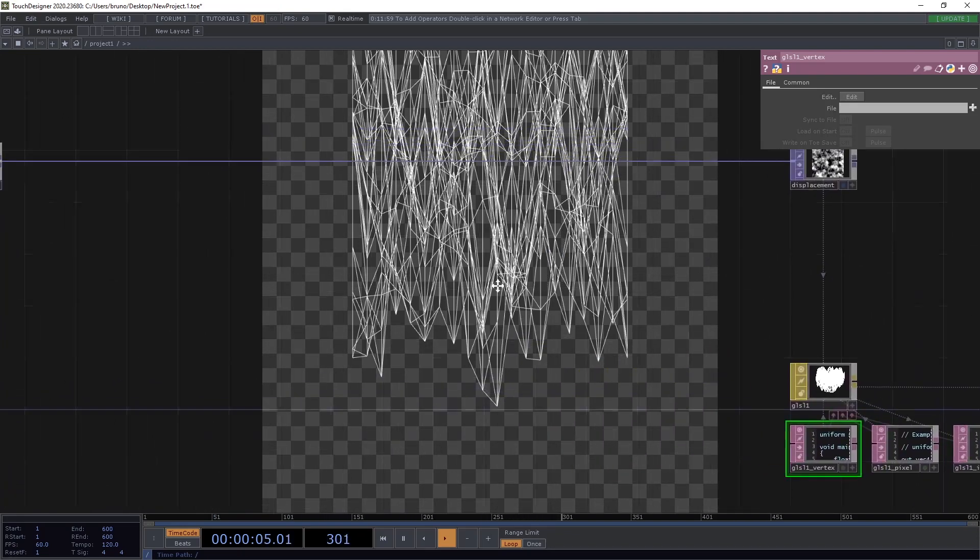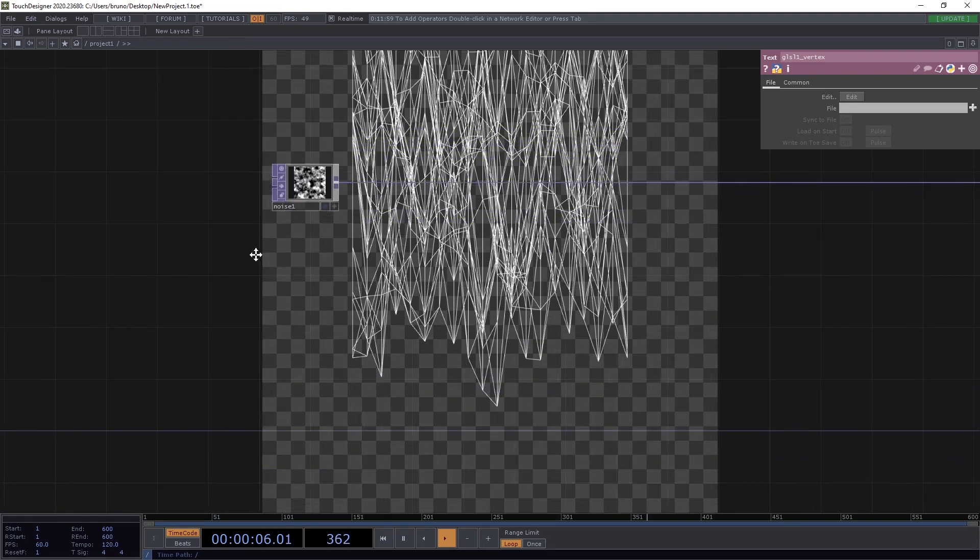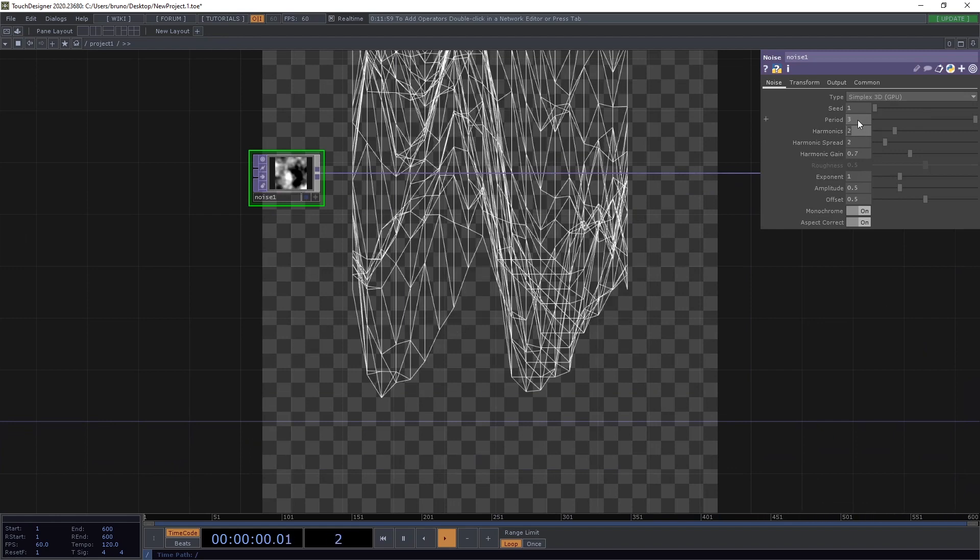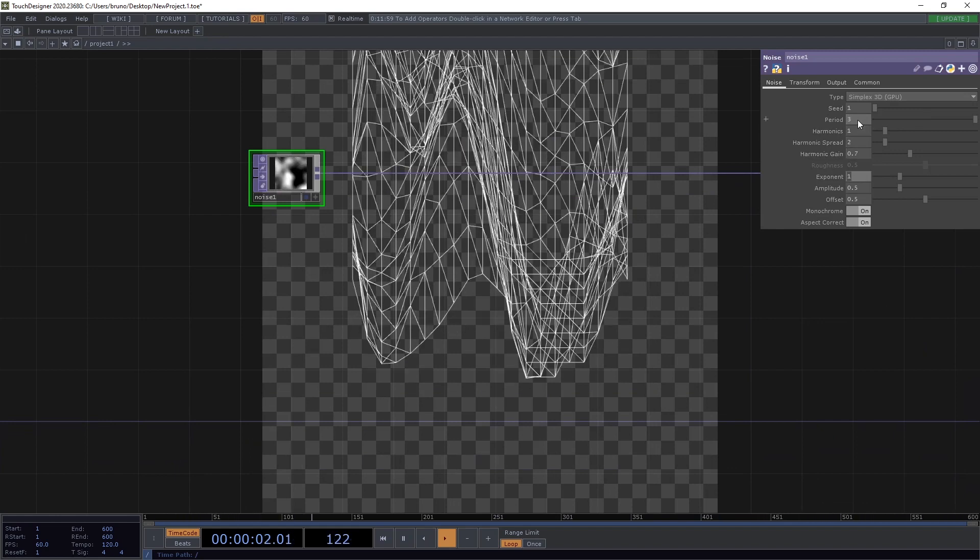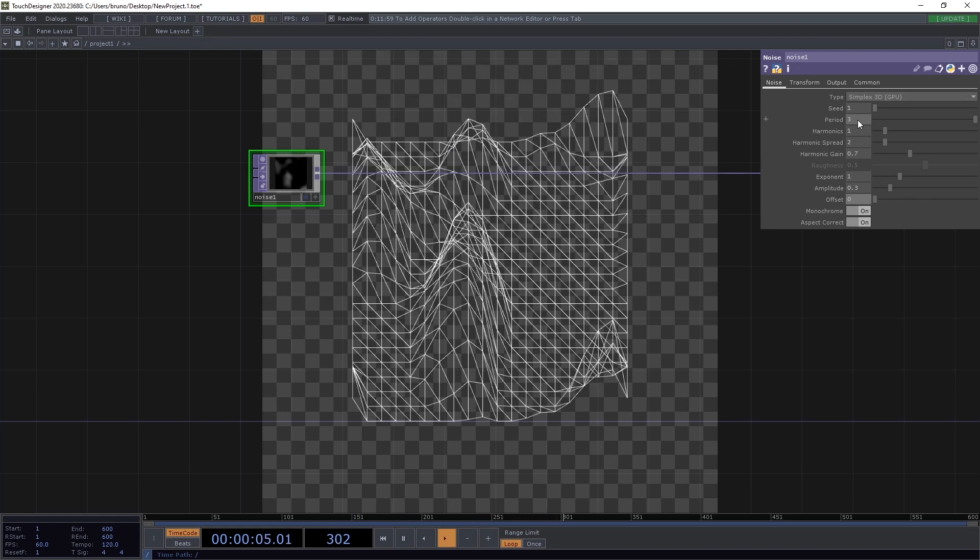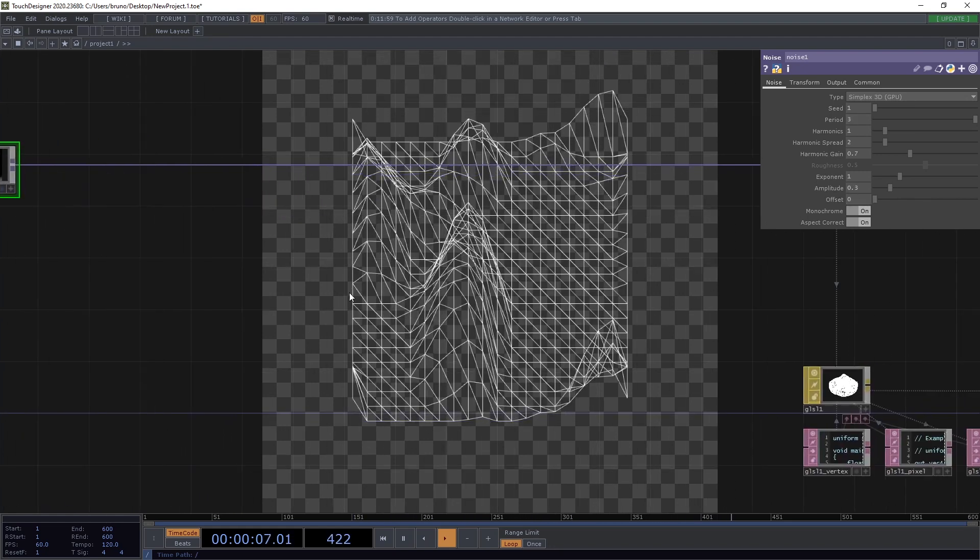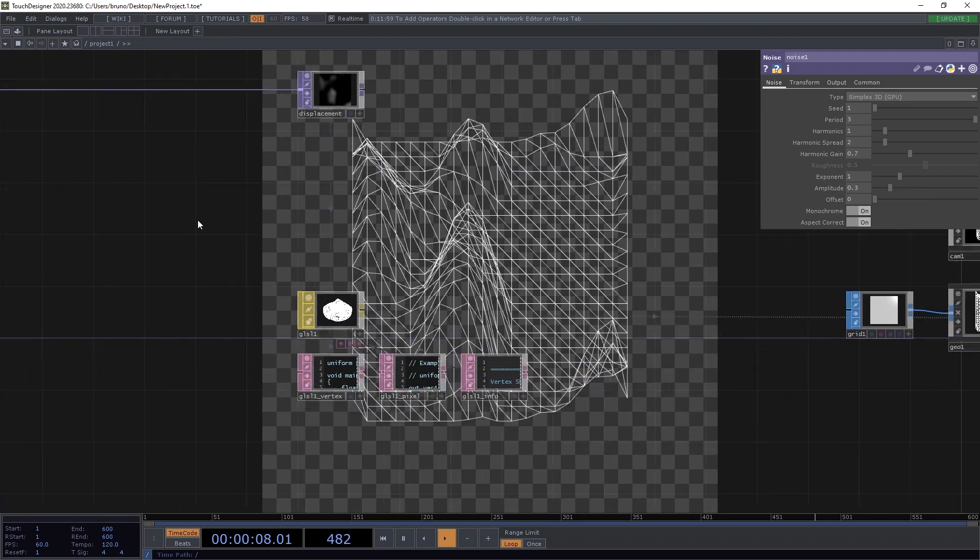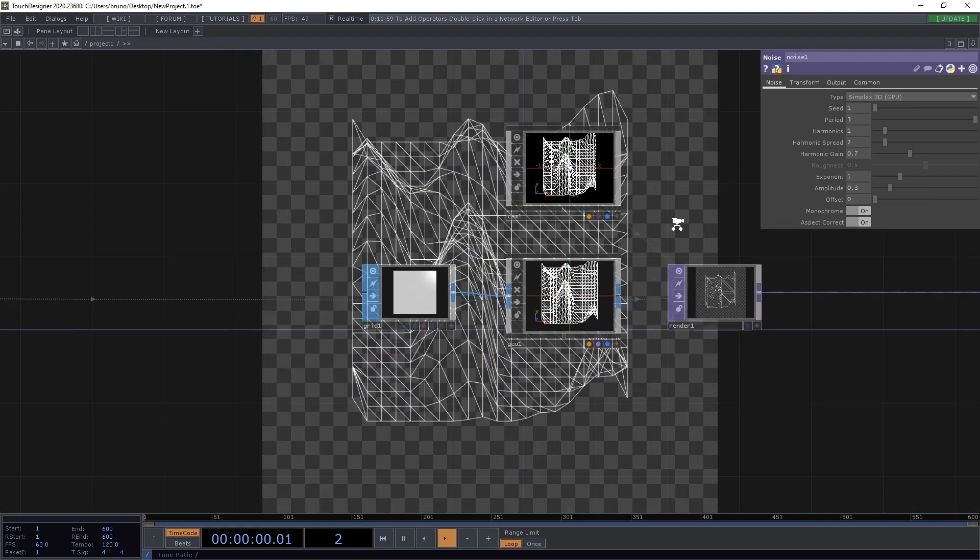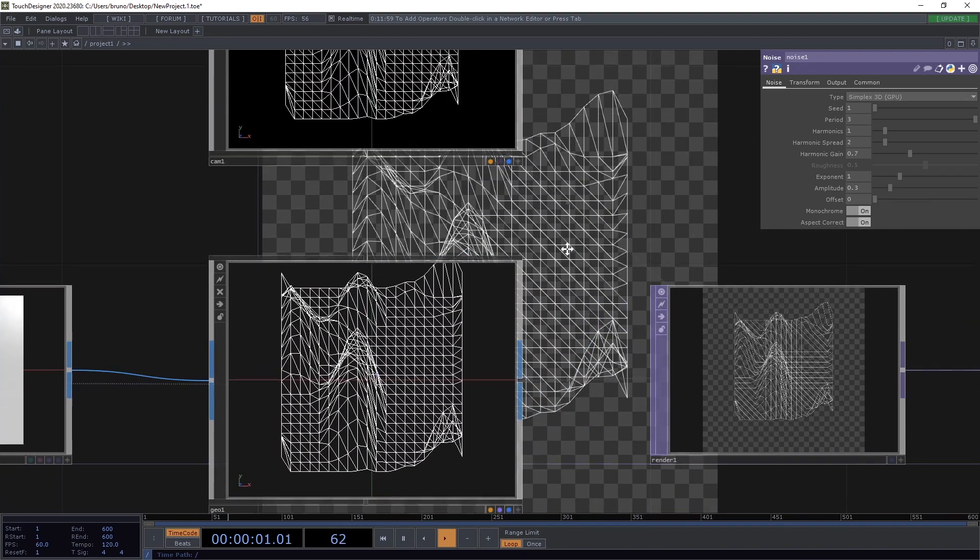We need to adjust a few parameters in our noise. Let's add the period to 3, harmonics to 1, amplitude to 0.3, and offset to 0.